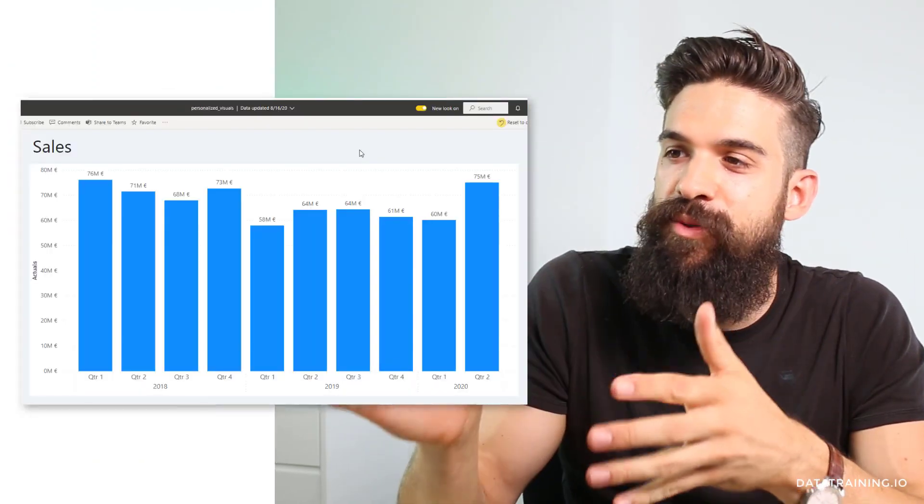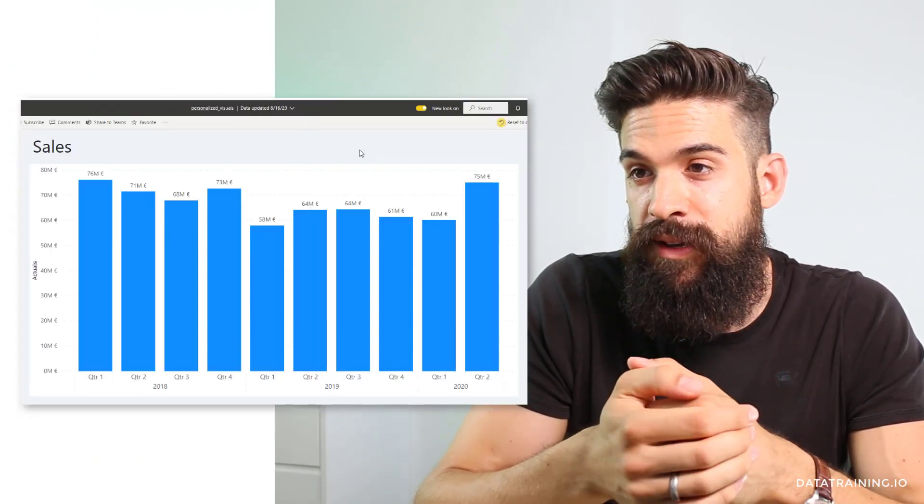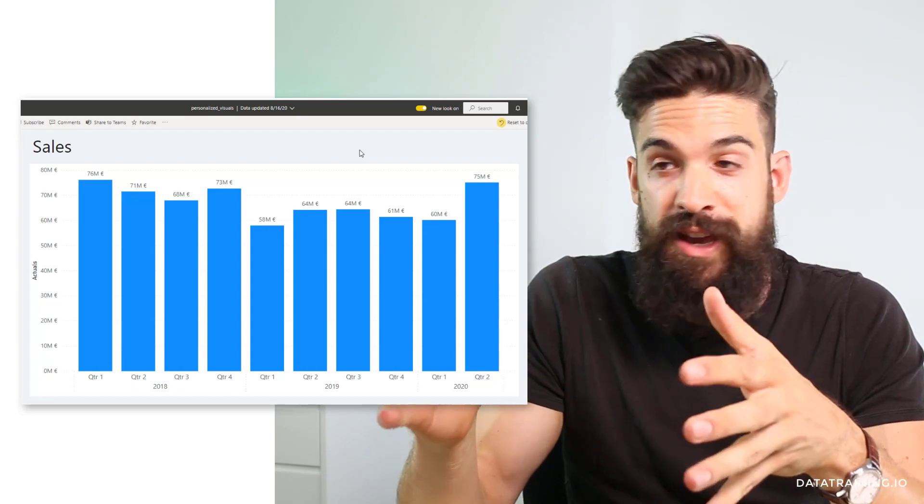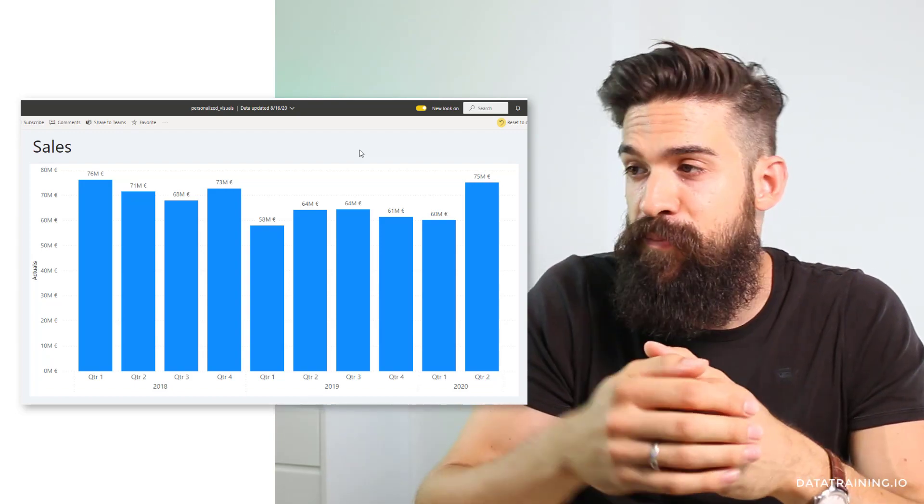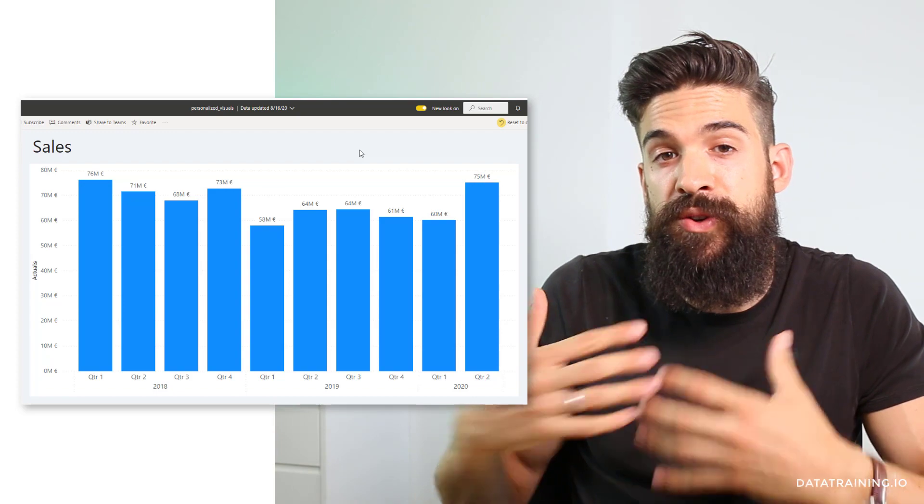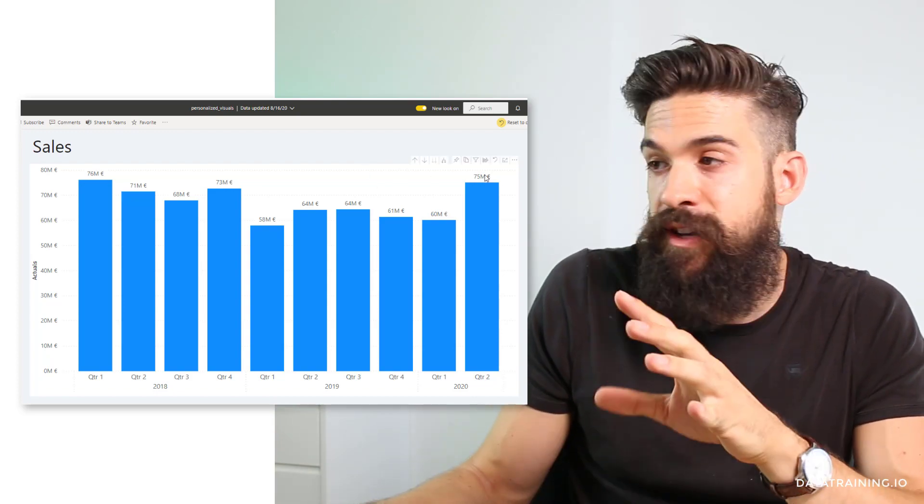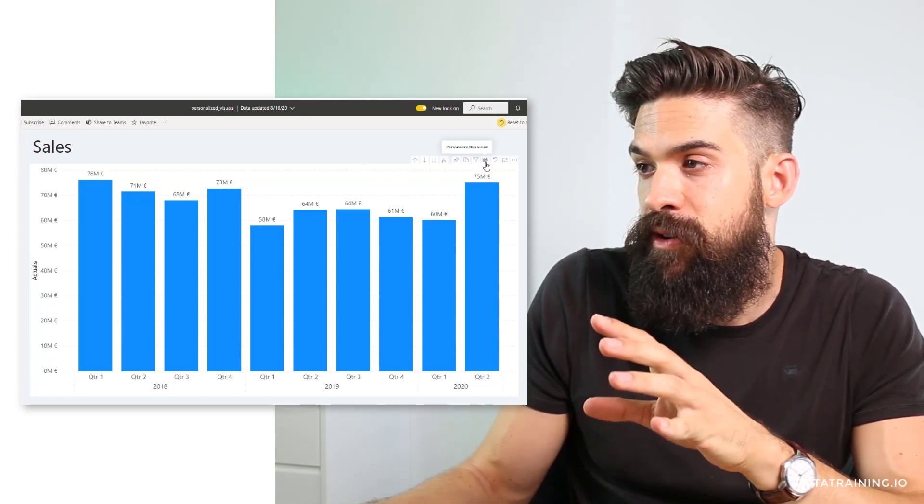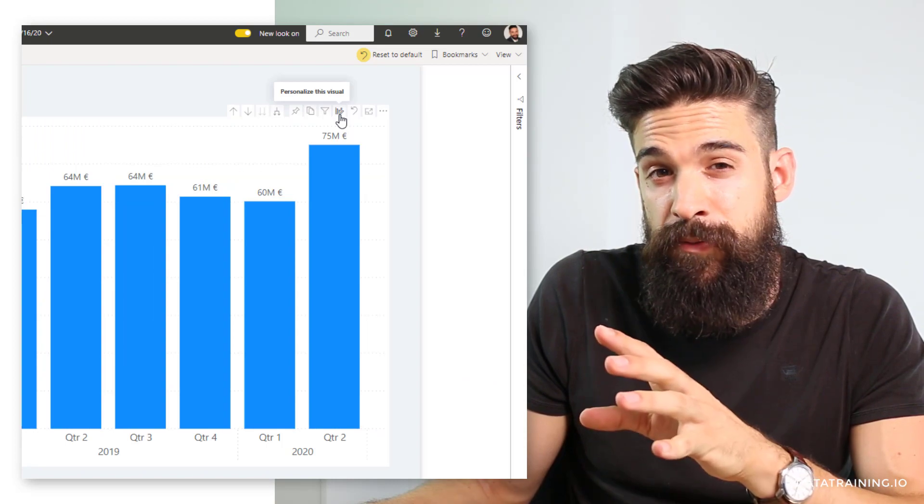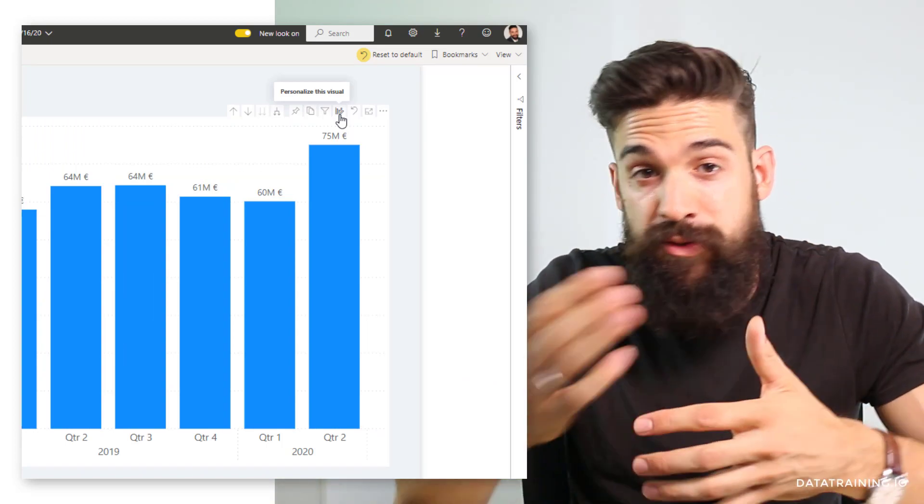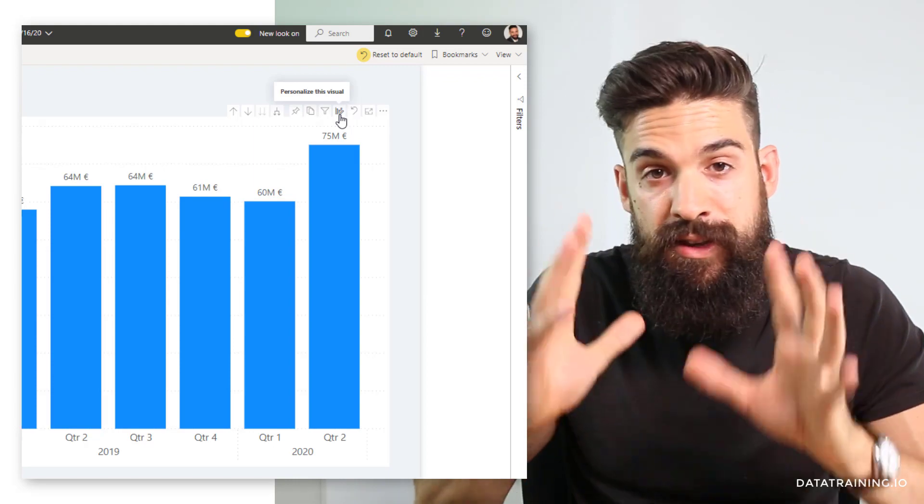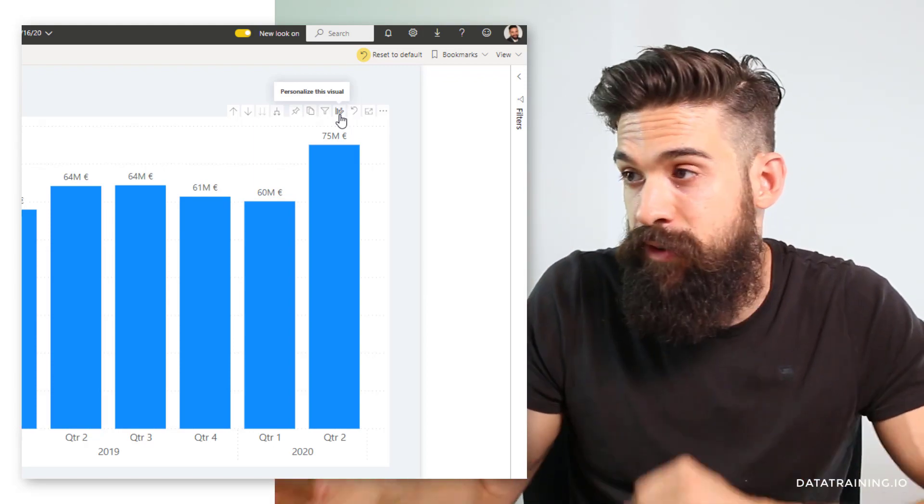Let's start off by having a look at what personalized visuals actually do. Here we have a published report inside of Power BI service with one simple visualization - a bar chart that shows the sales over time. Now me as an end user, I can now go to that visual and in the top right corner click on personalize this visual, and I can do this in reader view. I don't need to be an editor.